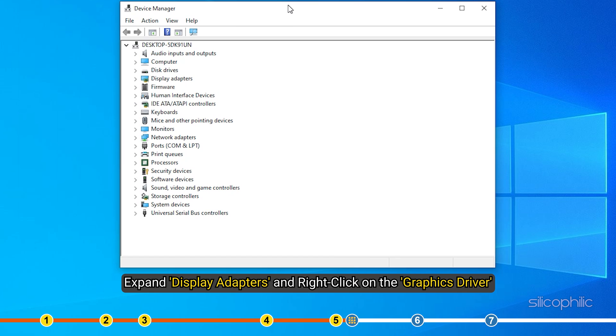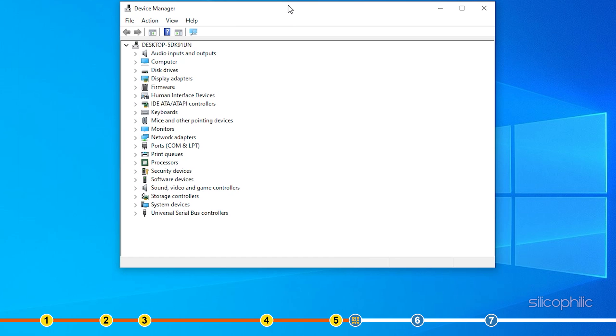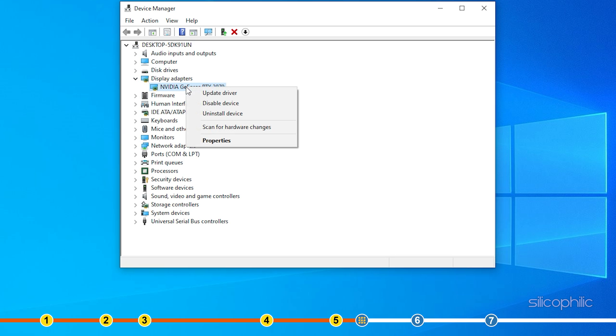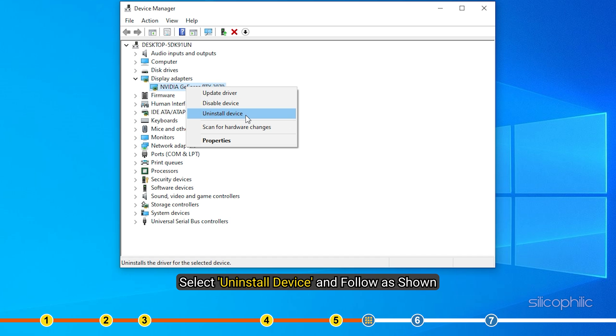Method 5: The next thing you can try is reinstalling the graphics driver. Right-click on Start and select Device Manager. Expand Display Adapters and right-click on the Graphics driver. Select Uninstall Device and follow as shown.